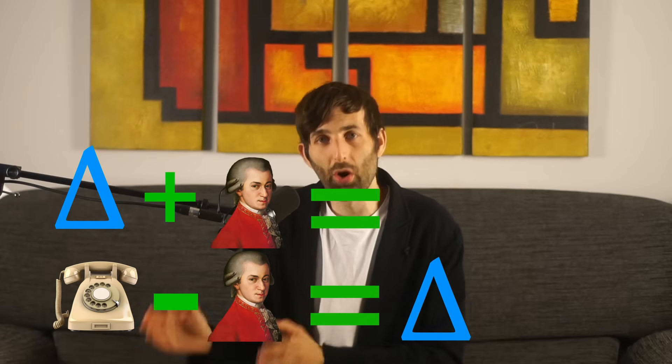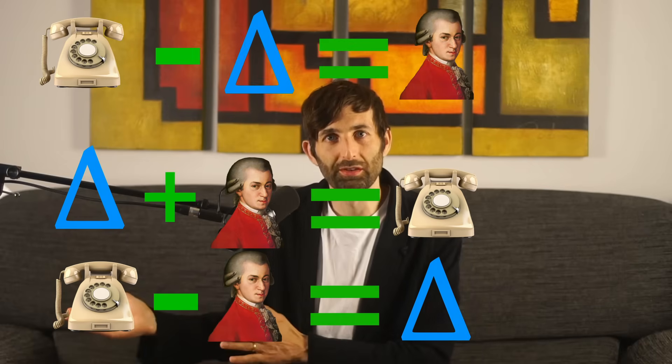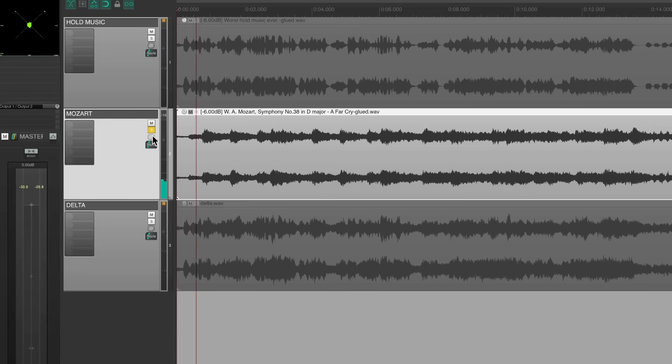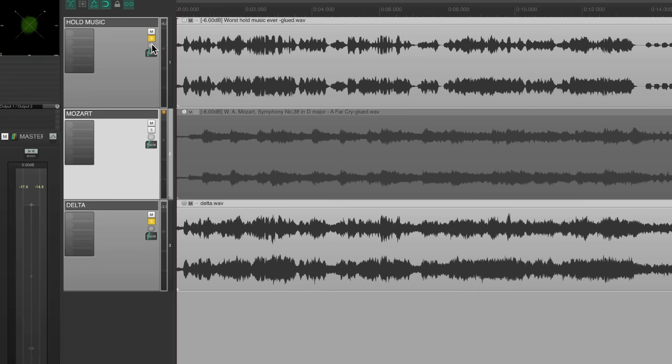So why is this? Everyone who produces music should know this. Here's the formula: hold music minus Mozart equals the delta between those two signals. But like most things in mathematics, we can rearrange the formula. So delta plus Mozart equals hold music, or hold music minus delta equals Mozart. Let's confirm this — we take Mozart, add the delta, and we get the hold music. Now let's try hold music minus delta.